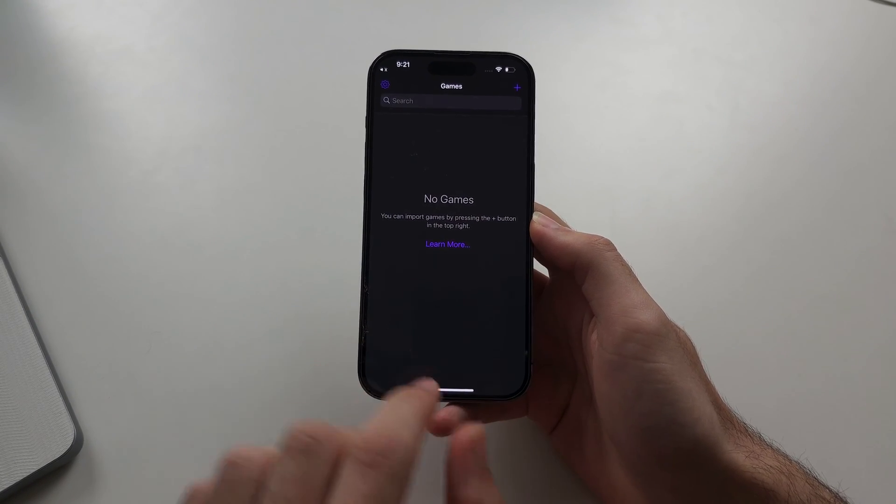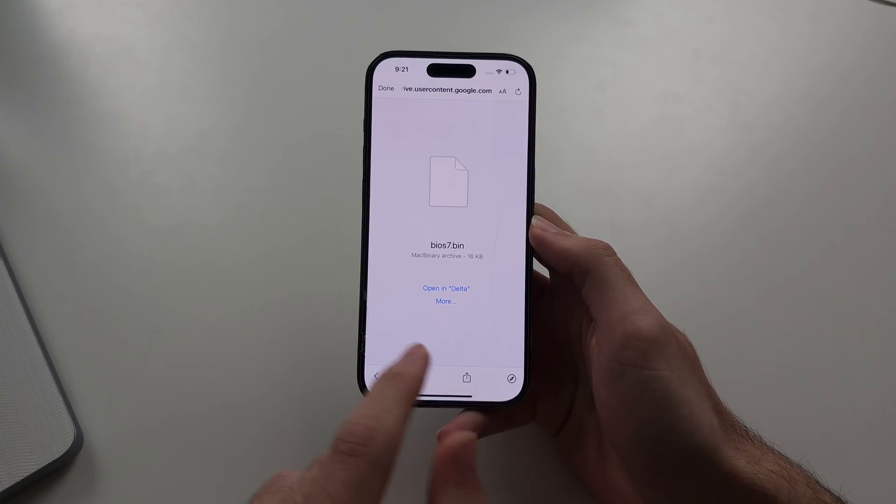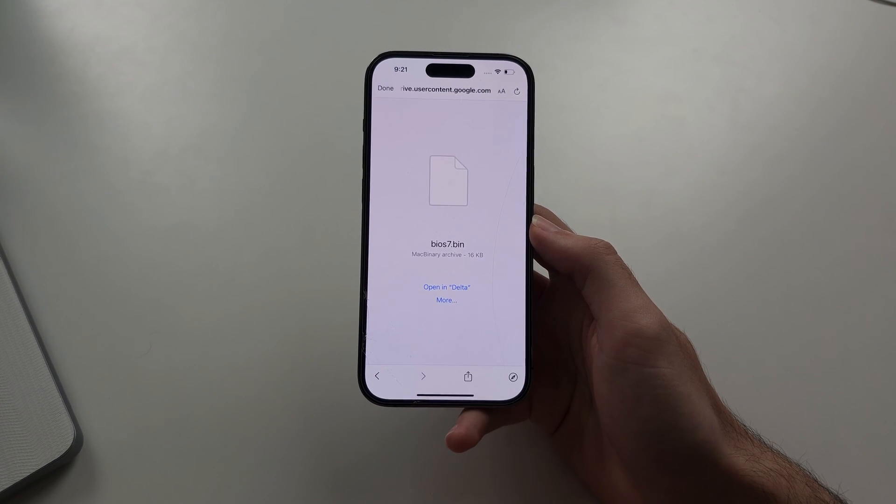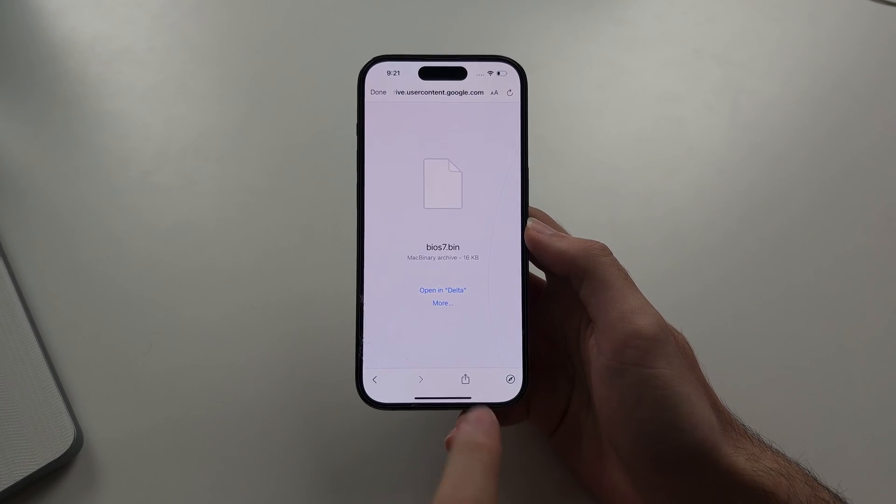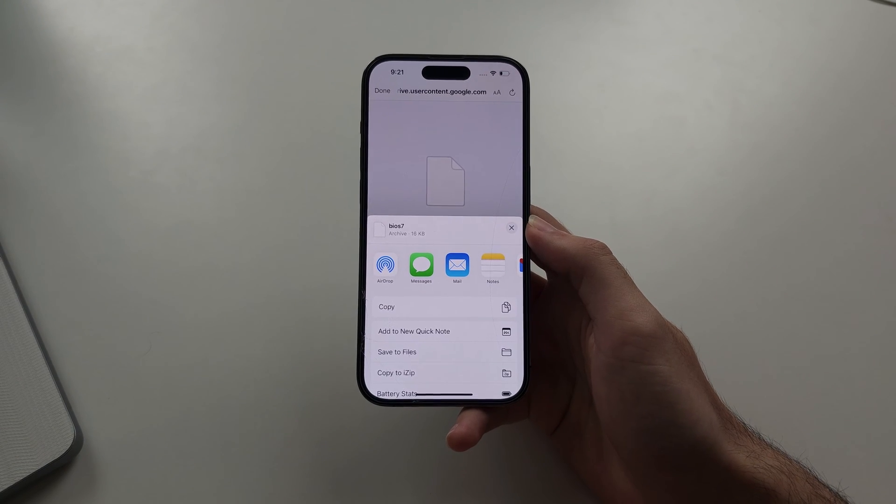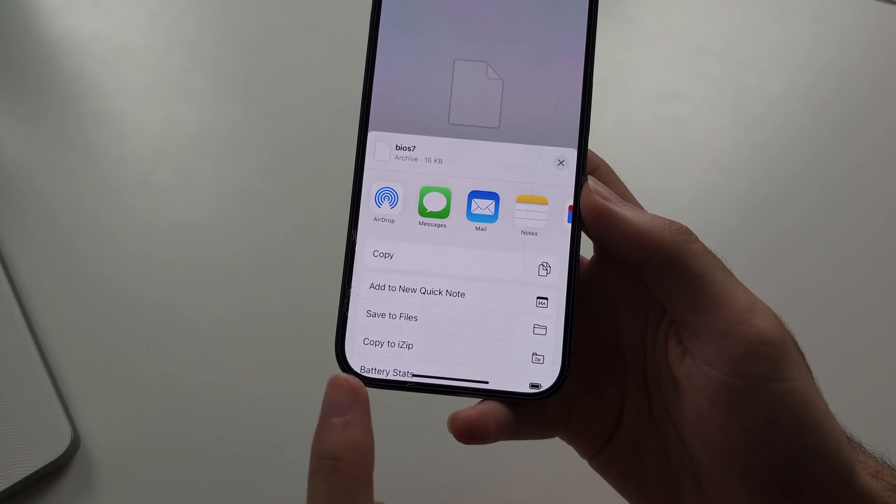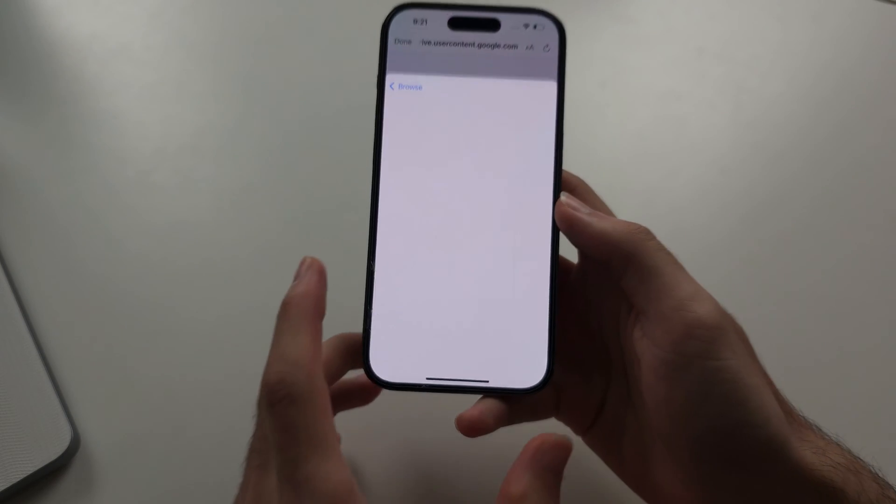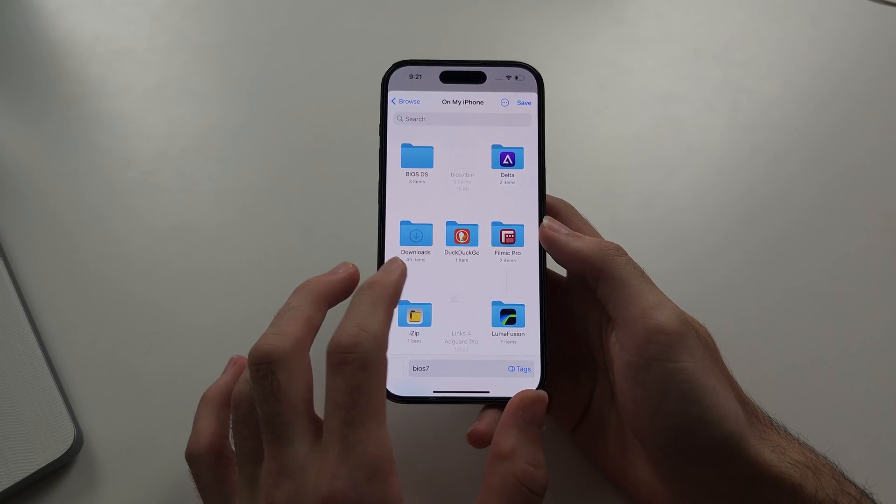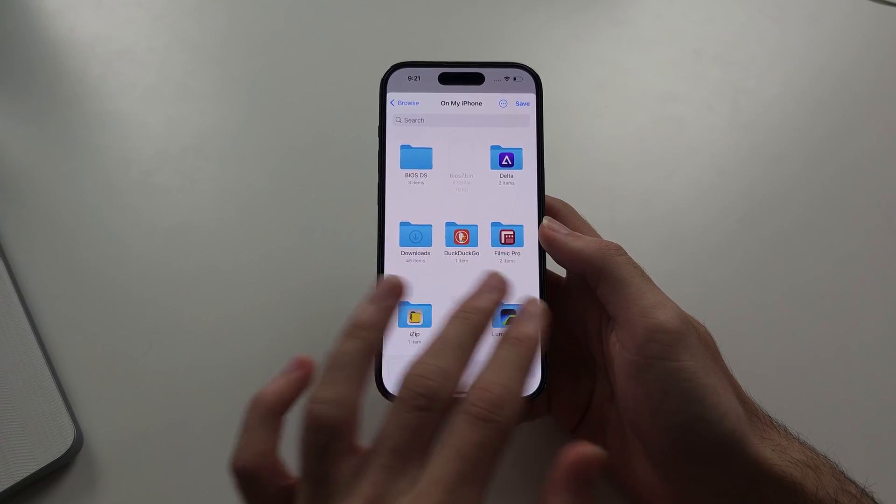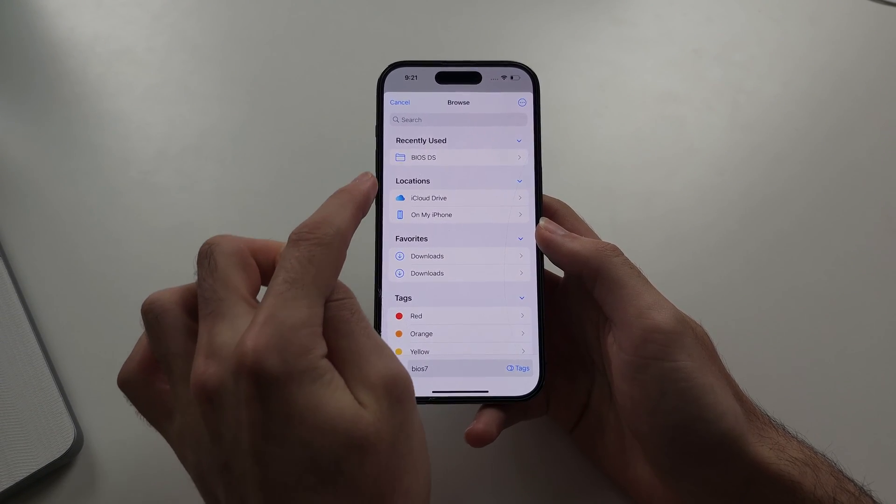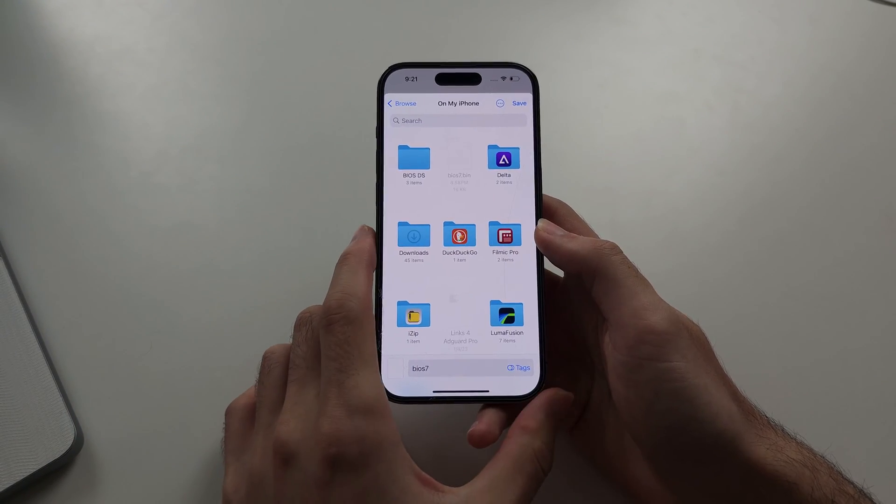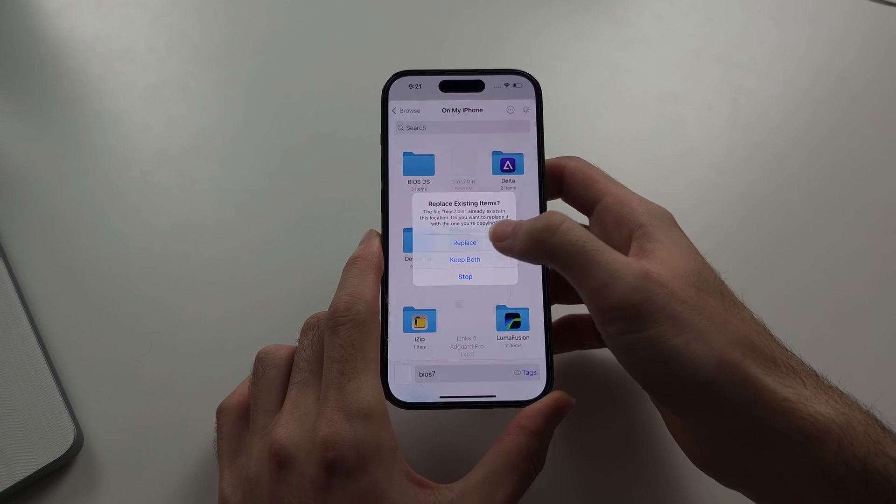What we need to do is, if we see the screen that says open in Delta and we have a more option, tap on more, then locate save to files. We need to save this on our iPhone. If you don't see this, swipe back, then under locations select on my iPhone and save it here.